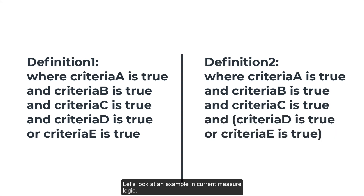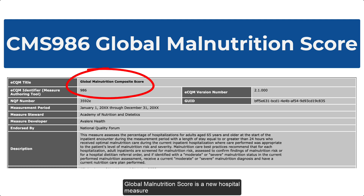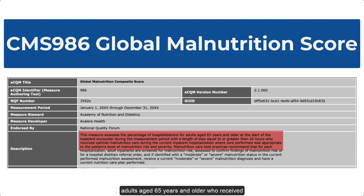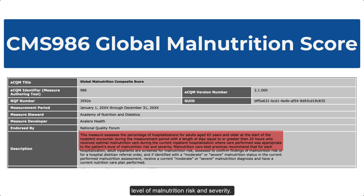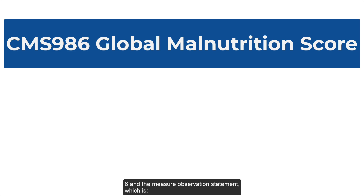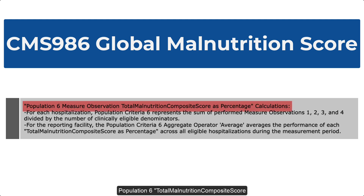Let's look at an example in current measure logic. For the 2024 reporting year, CMS 986 Global Malnutrition Score is a new hospital measure that assesses the percentage of hospitalizations for adults aged 65 years and older who received optimal malnutrition care during the current inpatient hospitalization, where care performed was appropriate to the patient's level of malnutrition risk and severity. Specifically, we're going to look at population 6 and the measure observation statement, which is the population 6 total malnutrition composite score as percentage calculations.